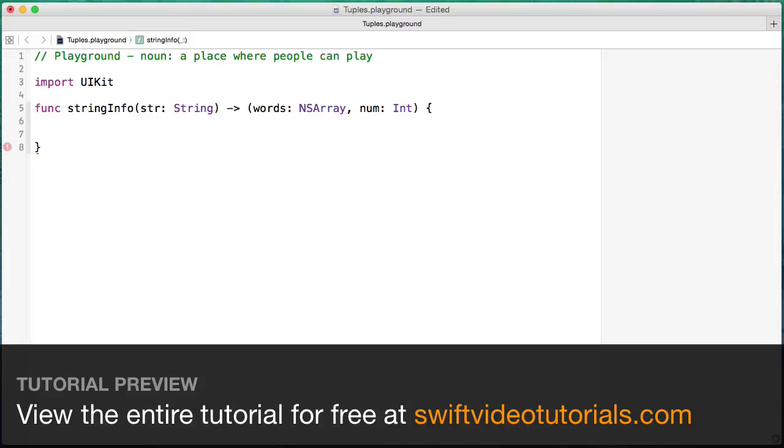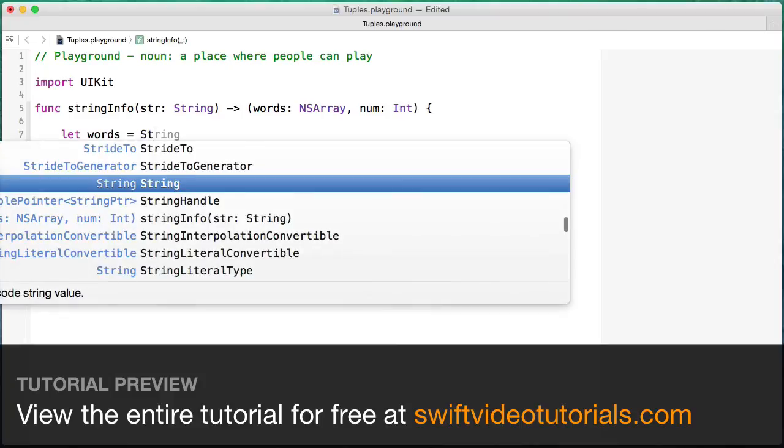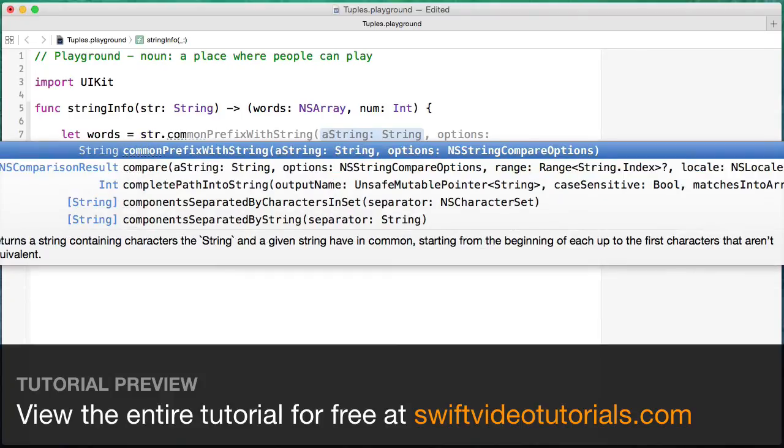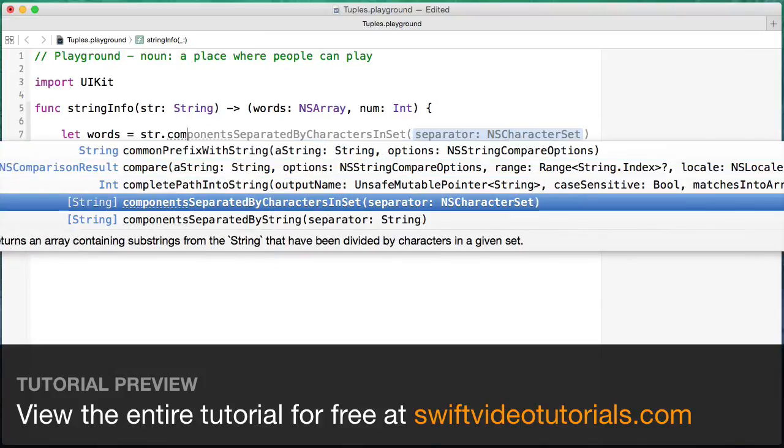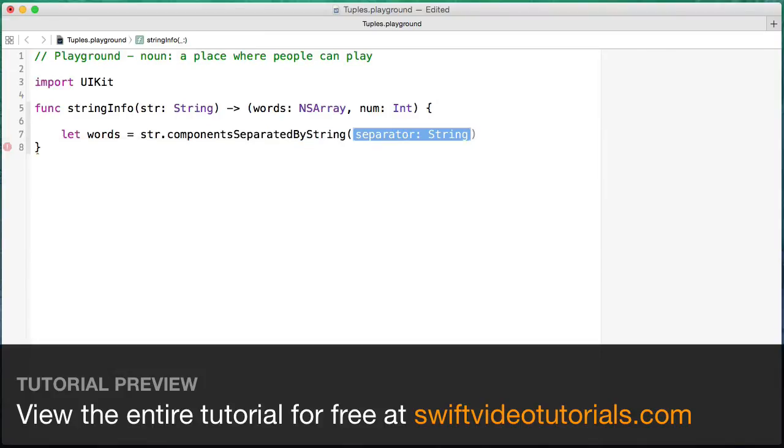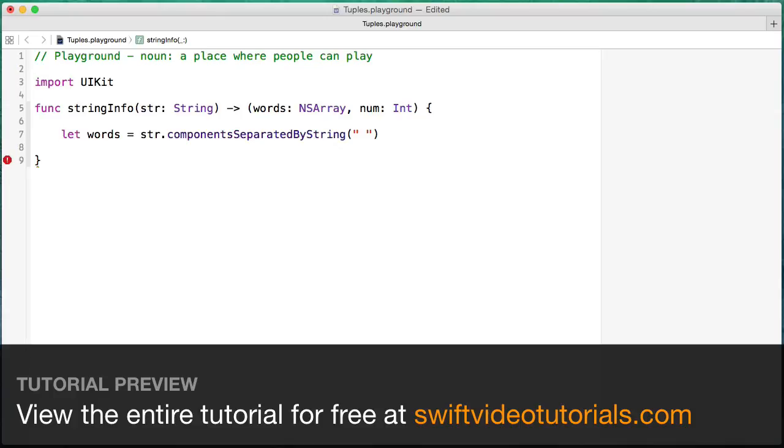So let's actually make this work. I'm going to create a constant called words, and we're going to go to that string and call the components separated by string, and the string is just going to be a space like that. So that's going to get us our array of words.